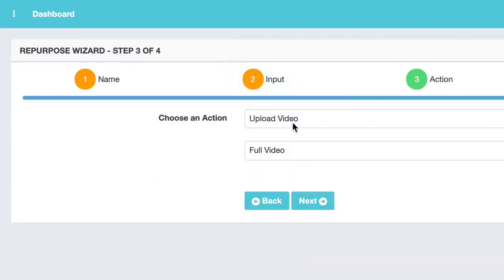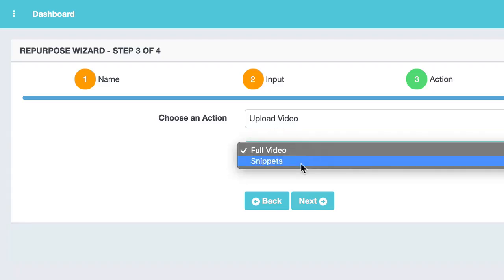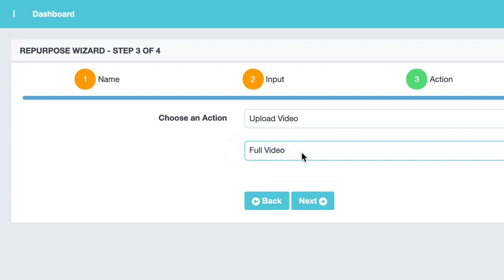Now my action is to upload that video. So I can upload either the full video as it is, or I can choose a snippet. With the snippet option, it lets you trim the beginning and the end, or take a short clip from your video. But my videos are short, so I'm going to choose full video.